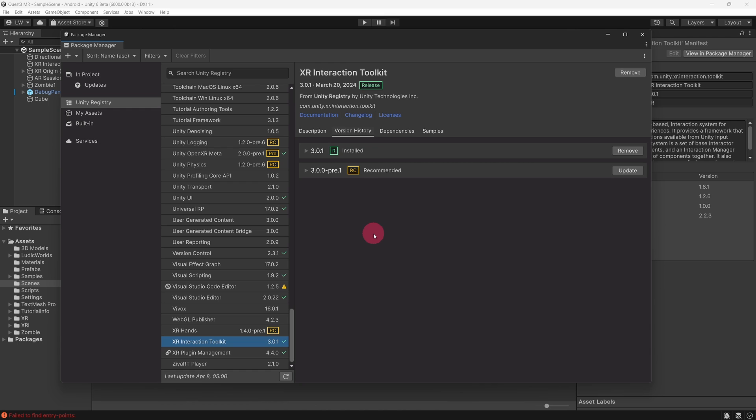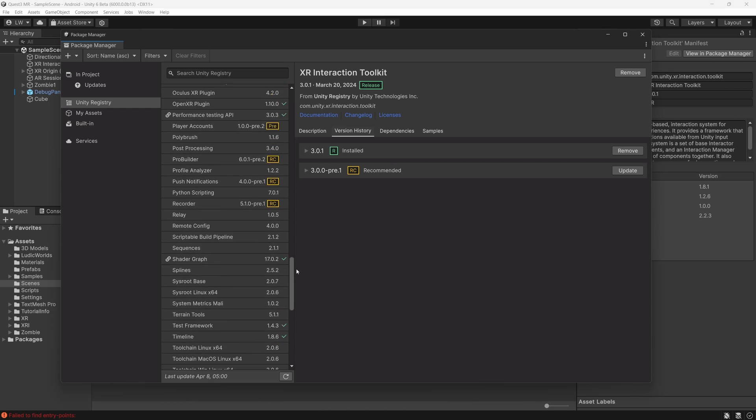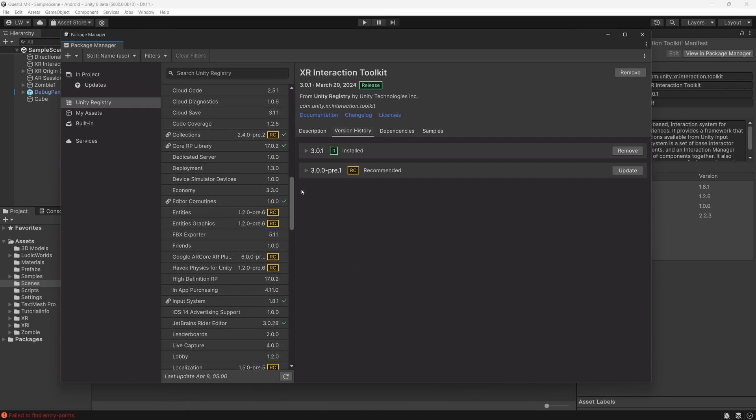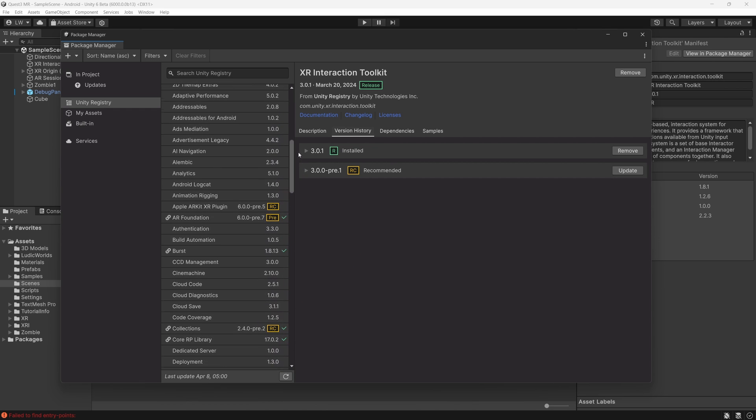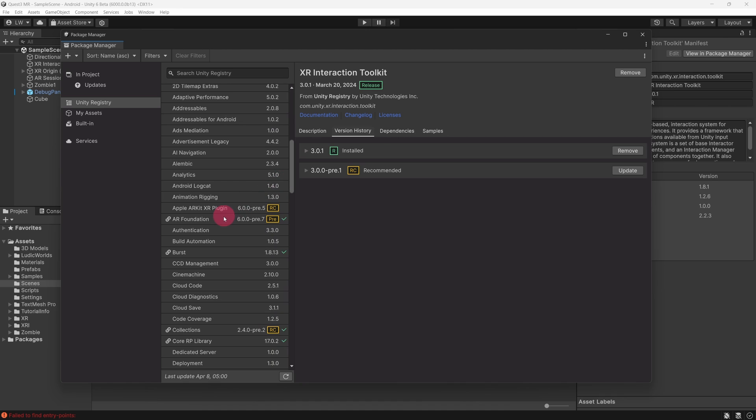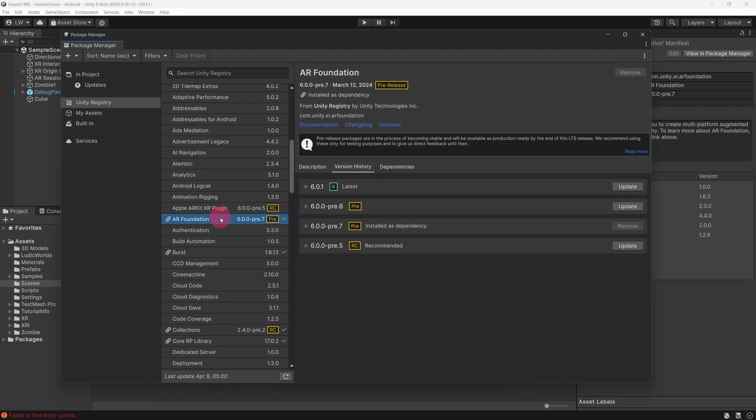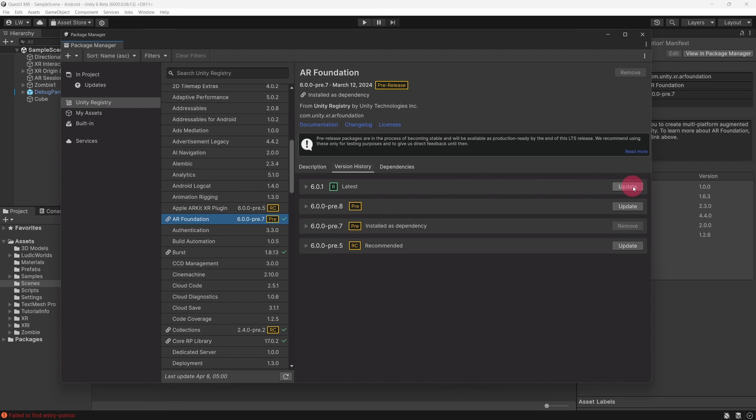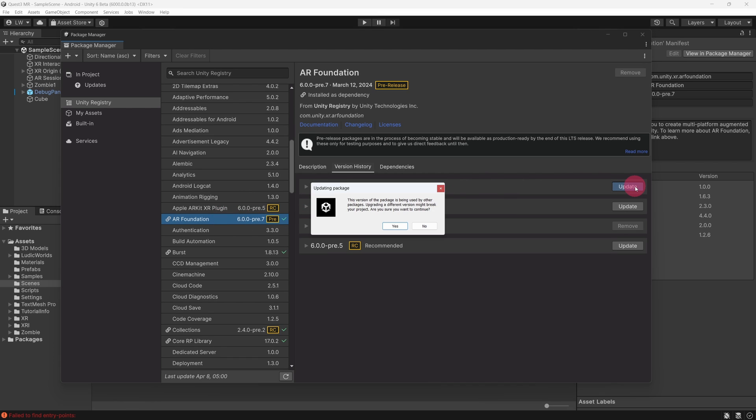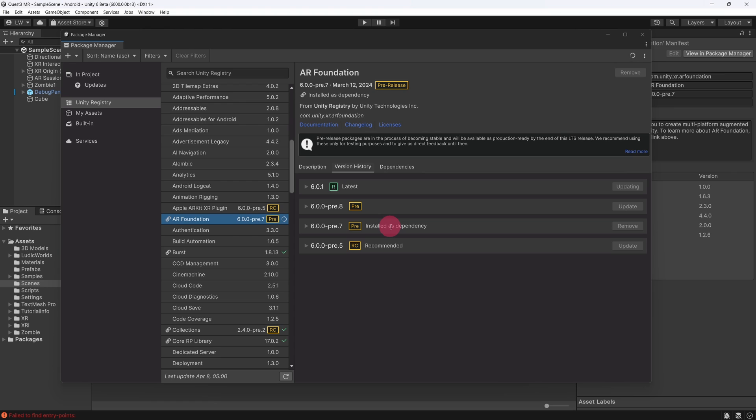Next, let's update AR Foundation to Version 6. Scroll up the Packages list and find the AR Foundation package. Select it. The Version History shows Version 6.0.1 as the latest release. Update AR Foundation to the latest version. Click Yes on the Updating Package dialog box.